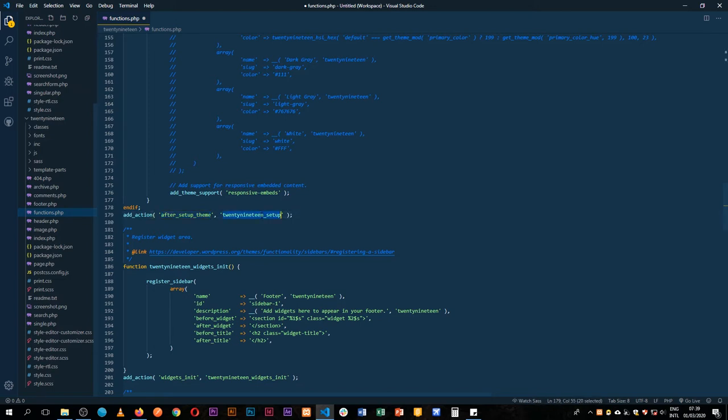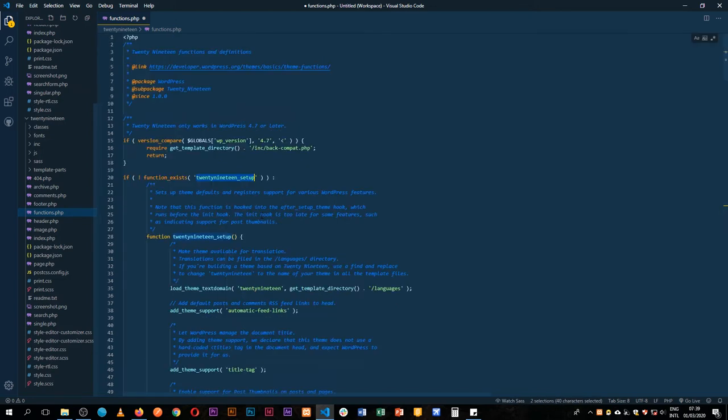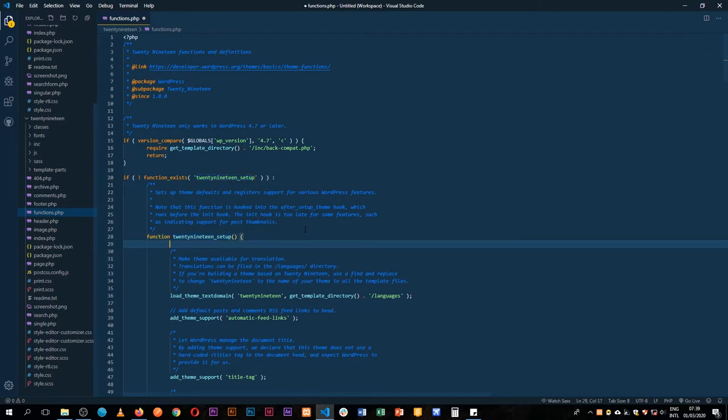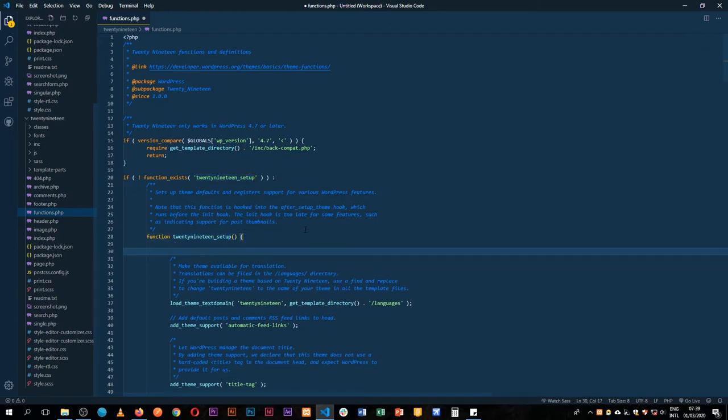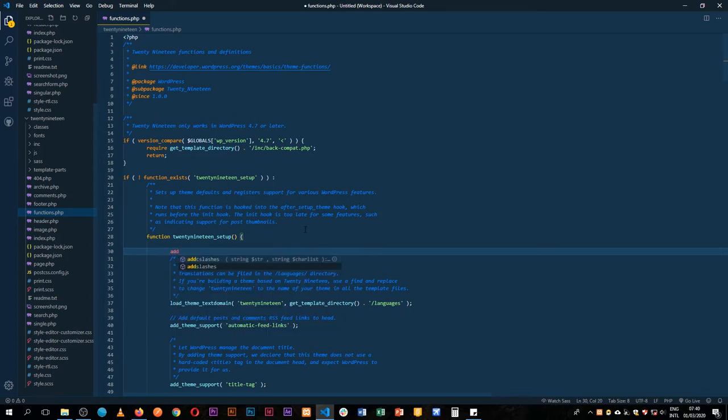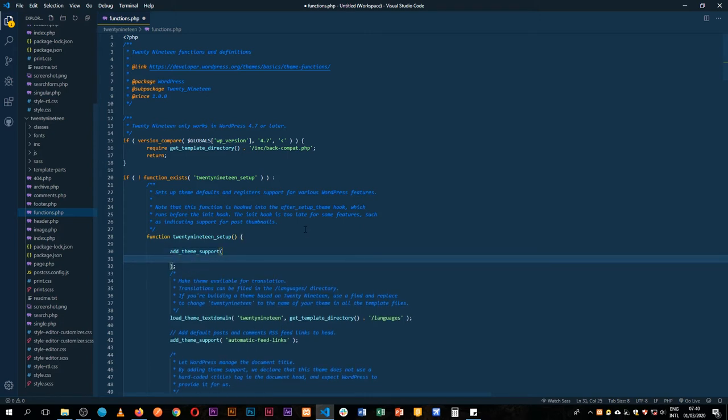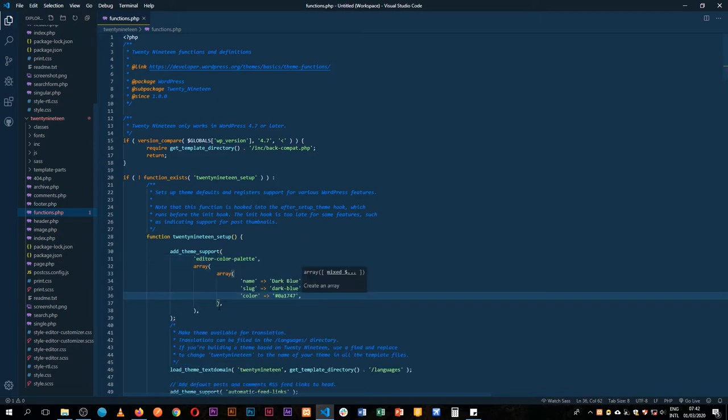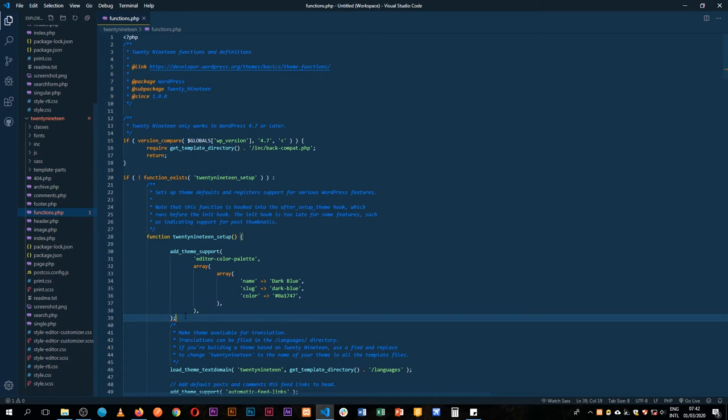So what I'm going to do is work from this function and then we're going to add our color palette. What we need to add is add theme support, and that's the function of WordPress that we want to tap into. Inside this theme support it accepts two arguments. We want to tap the editor color palette, and it seems we have an error here.